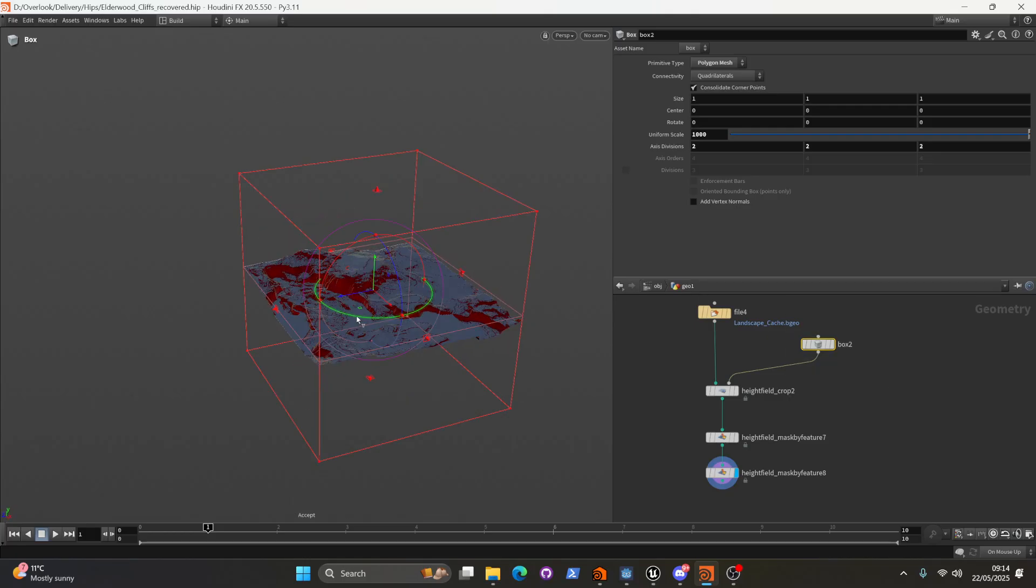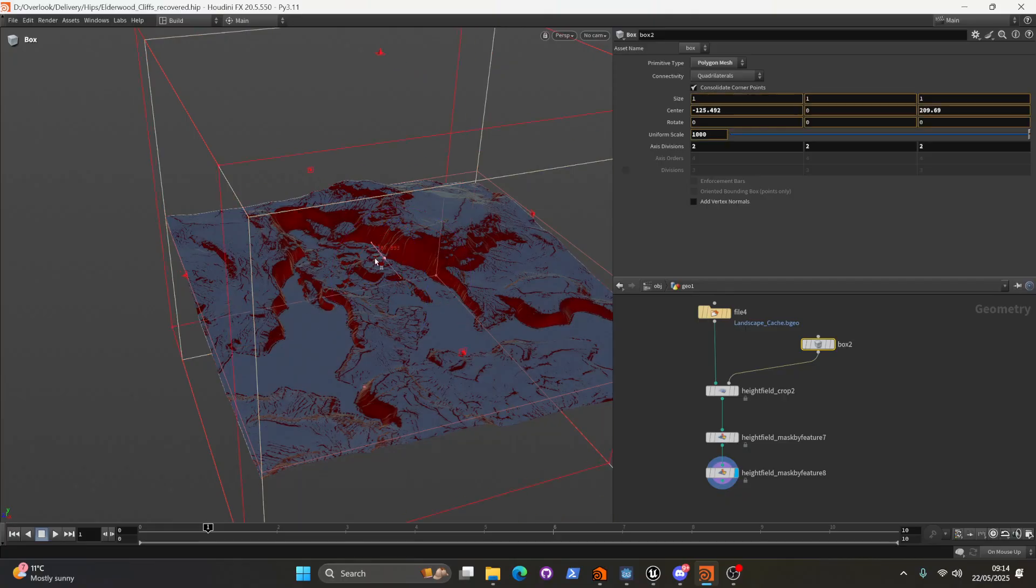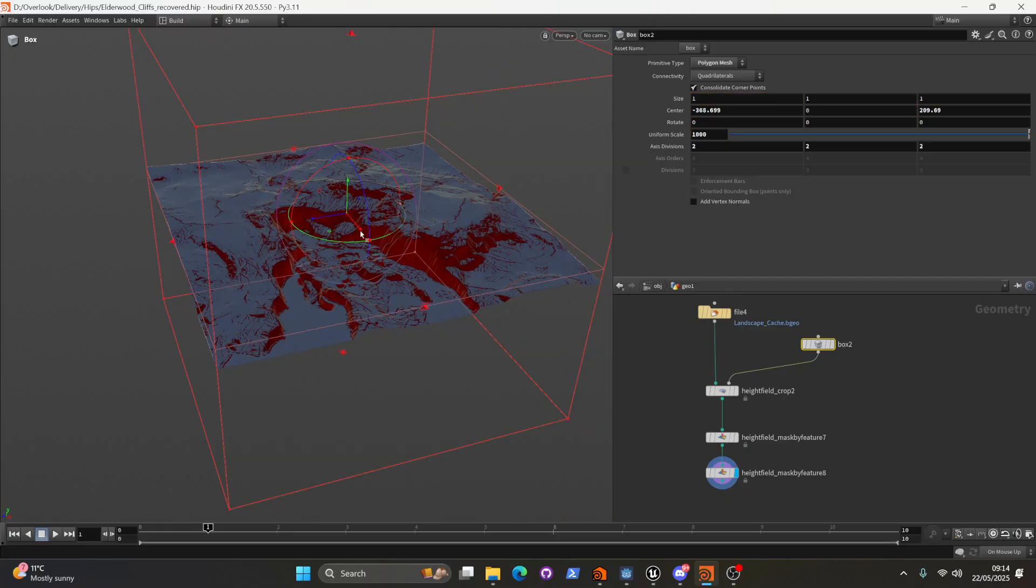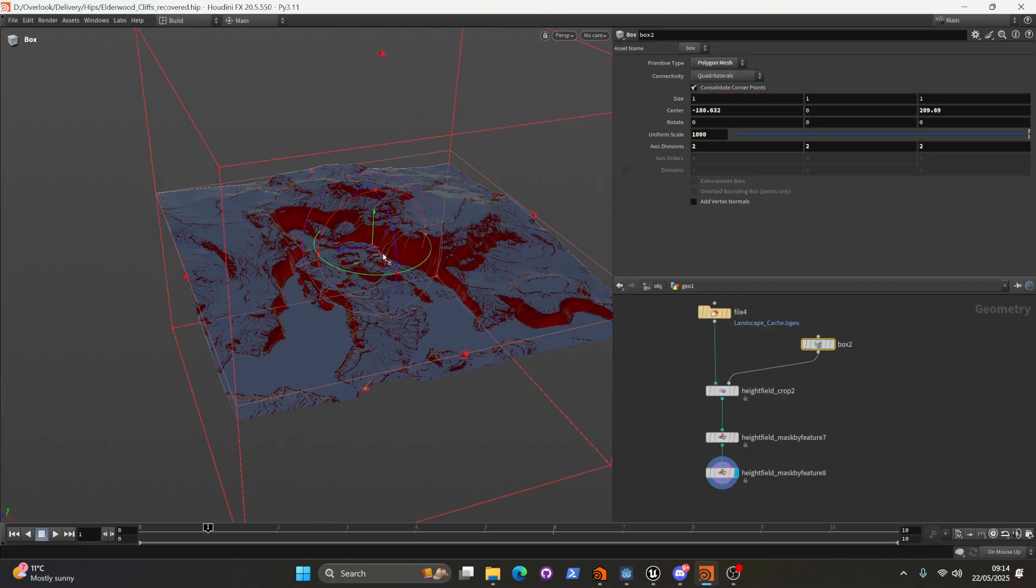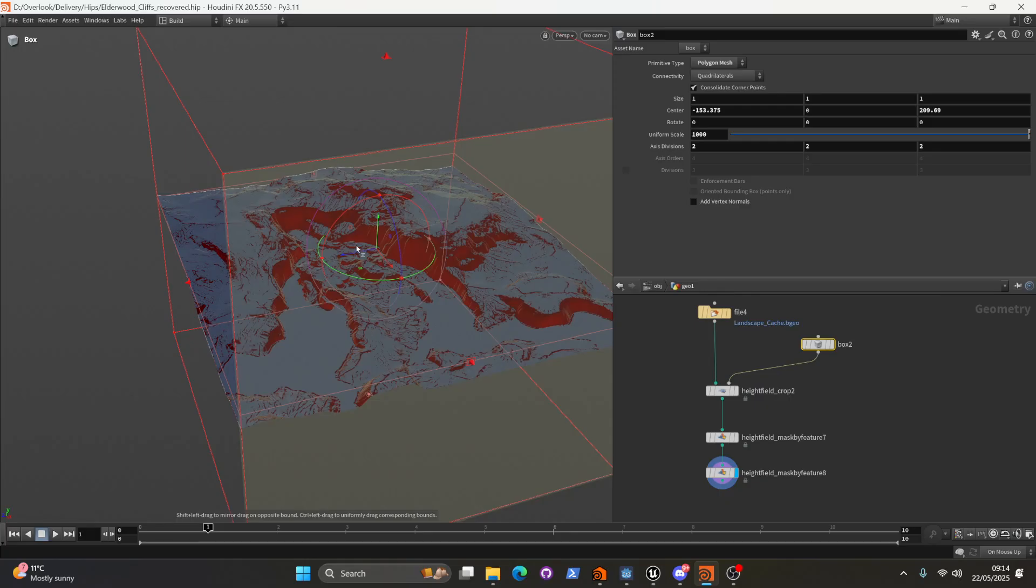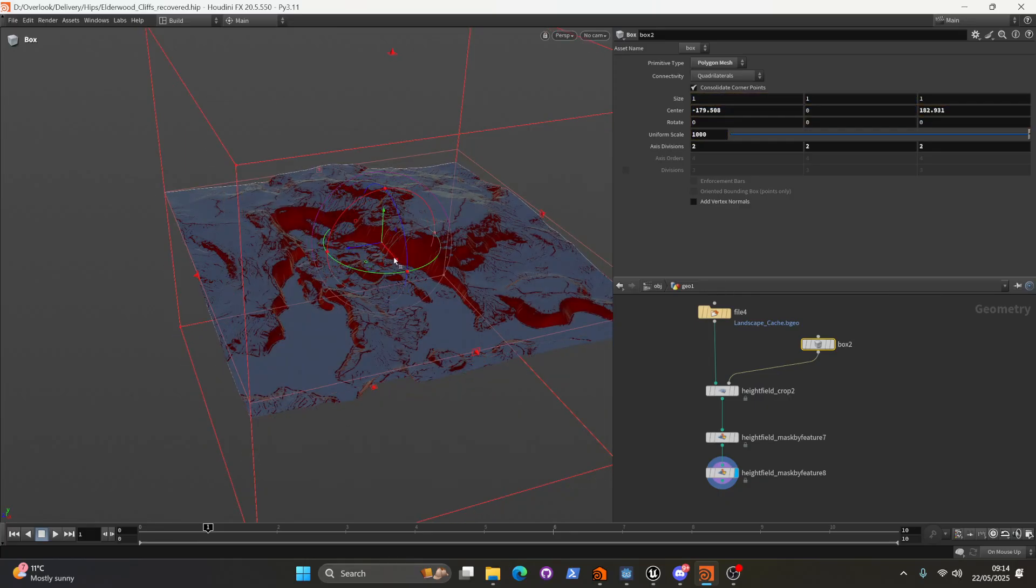And then we can go ahead and move that box around. And you can see nice and quick. We're not really spending too much time waiting for all of this to compute. It just happens nice and fast and on the fly.